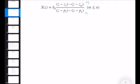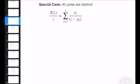Let's start with a specific but most important case where all poles are assumed to be distinct. It's very common in almost any application. P_i can also be complex, but let's assume it's real and try to figure it out. If X of Z is composed of first-order expressions, we can write X of Z divided by Z in this form.